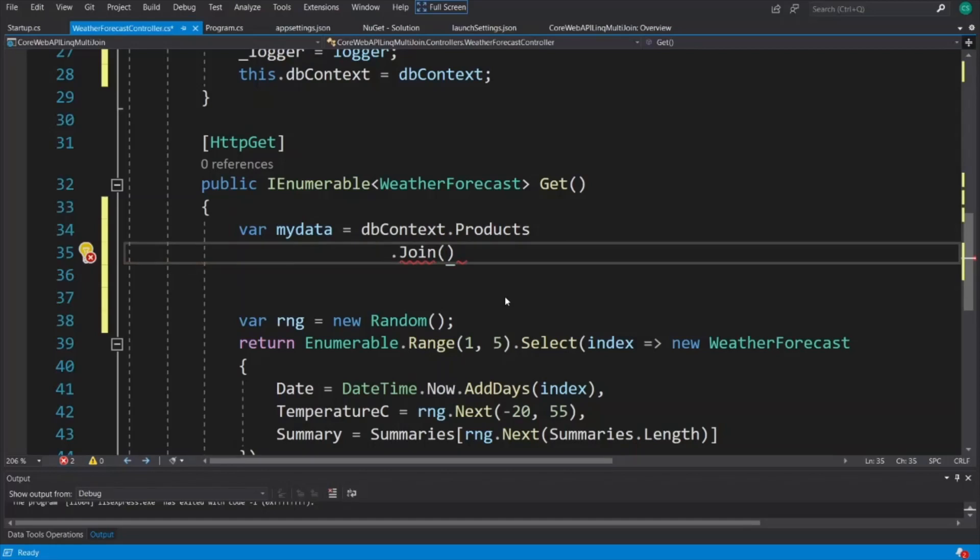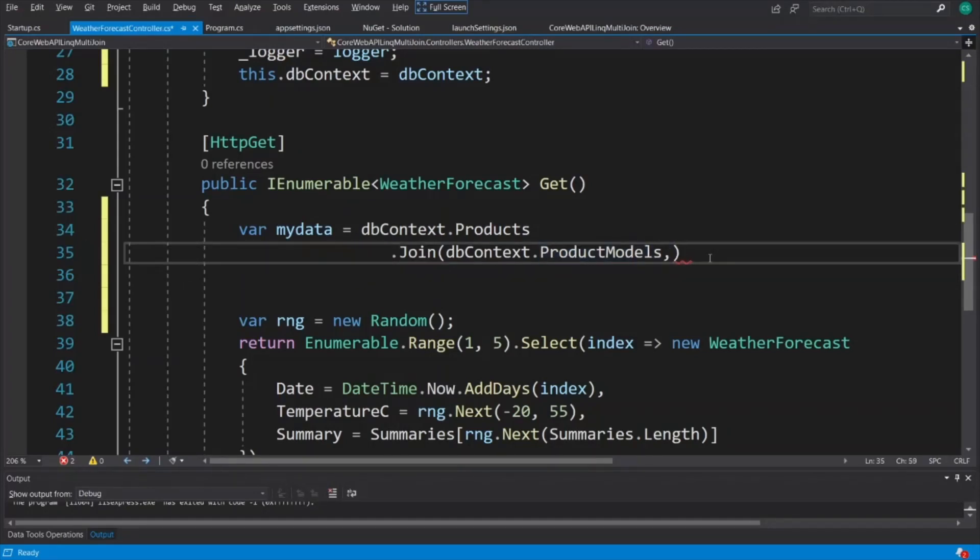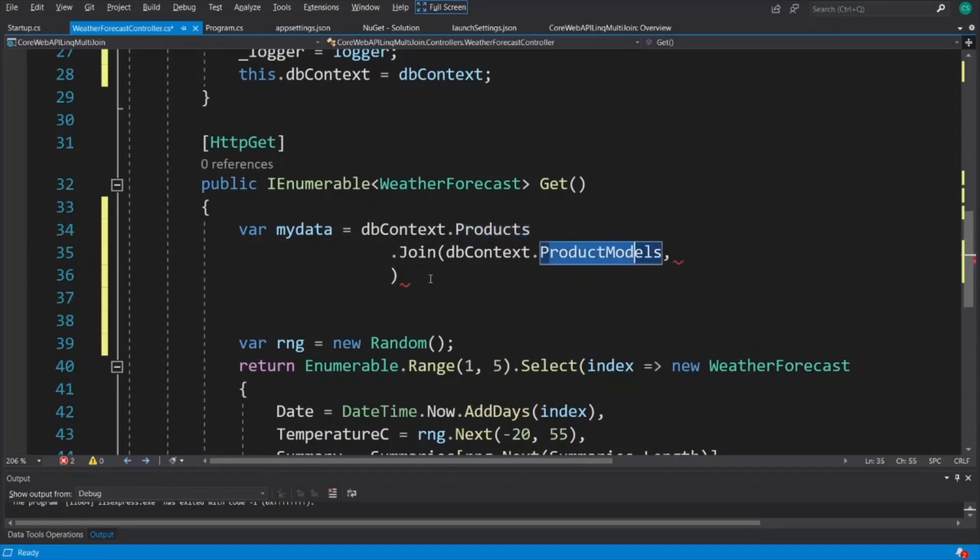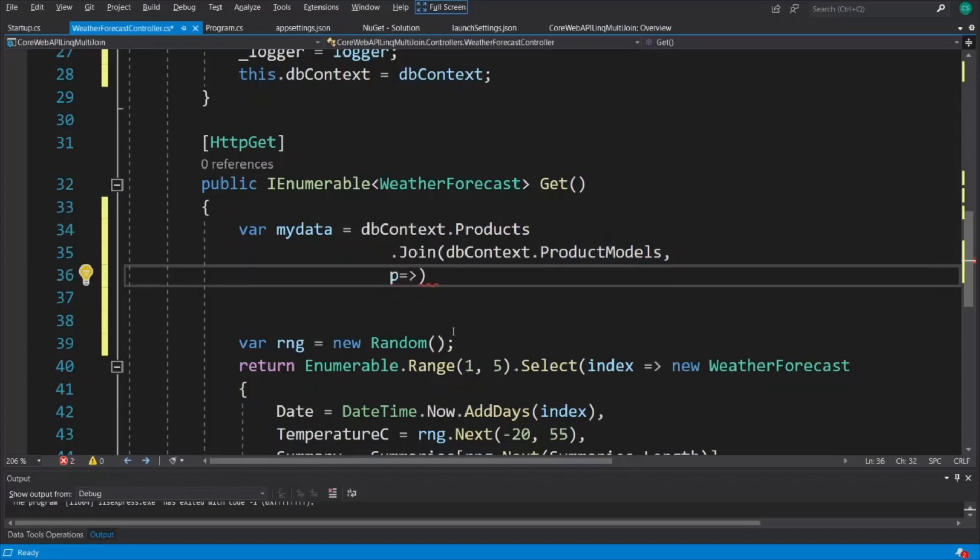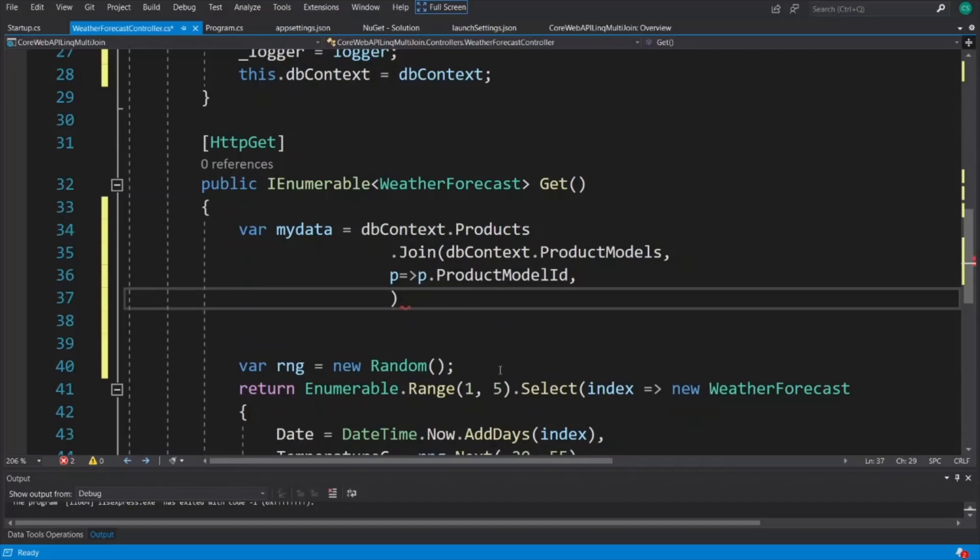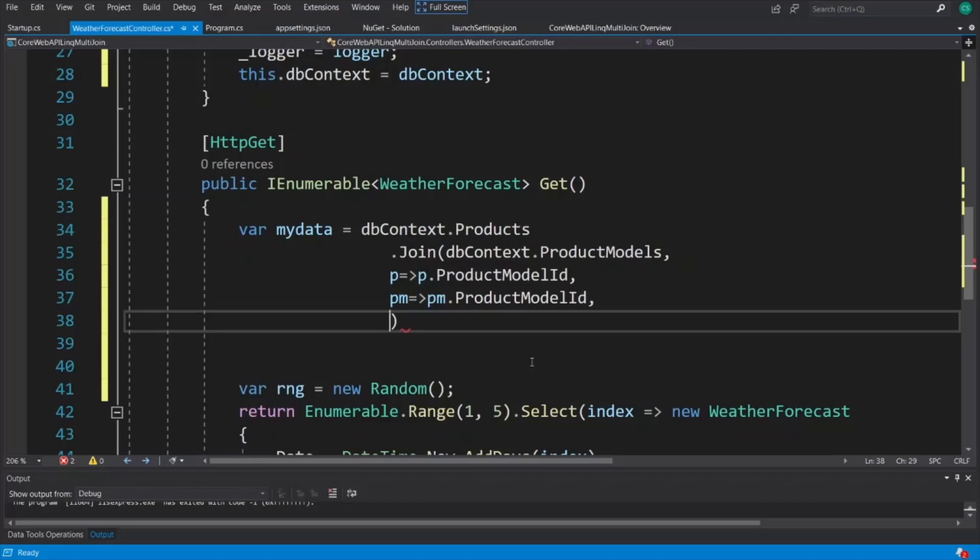And now we can do dbContext dot product models. And here's where it starts to get interesting. Add a comma after product models. And now we're going to work the same direction products then product models using aliases. So P for product models using the lambda syntax. Once we hit that dot, you should see that the columns line up with the same columns that you had in the database for products. And I know that to be true because size is a column and it's showing in my IntelliSense here. So I'm going to do product model ID. Then I'm going to hit comma and we'll do product models. So for product models, let's use the alias PM just like we did in SSMS. PM dot IntelliSense. I know that for some reason IntelliSense isn't showing in my video today, but I'm choosing product model ID. Then I'm going to hit comma again.